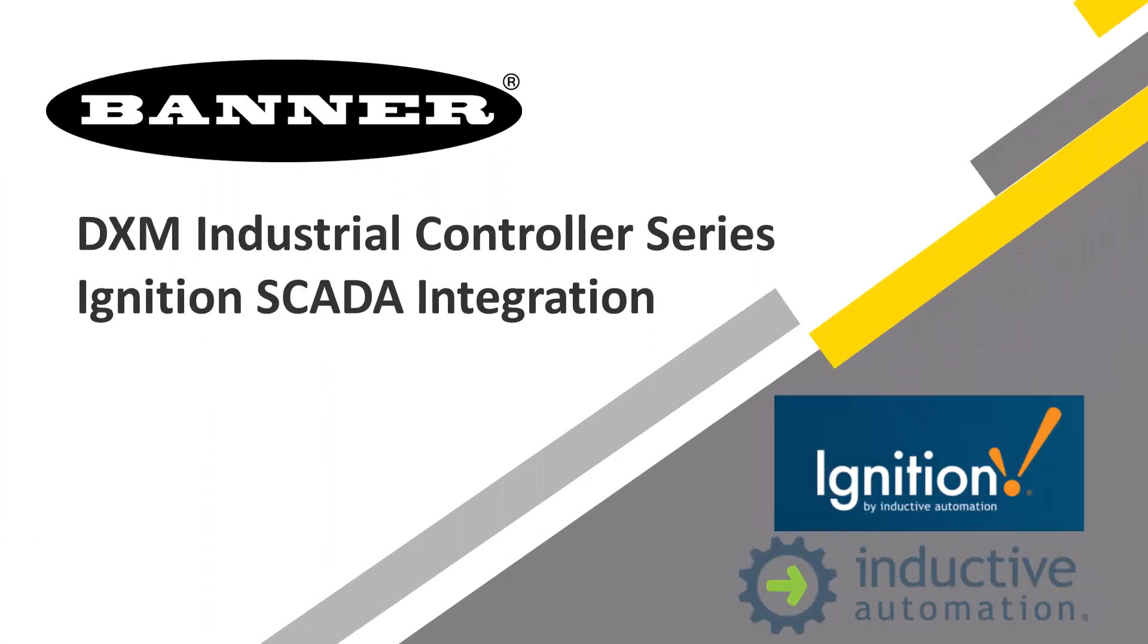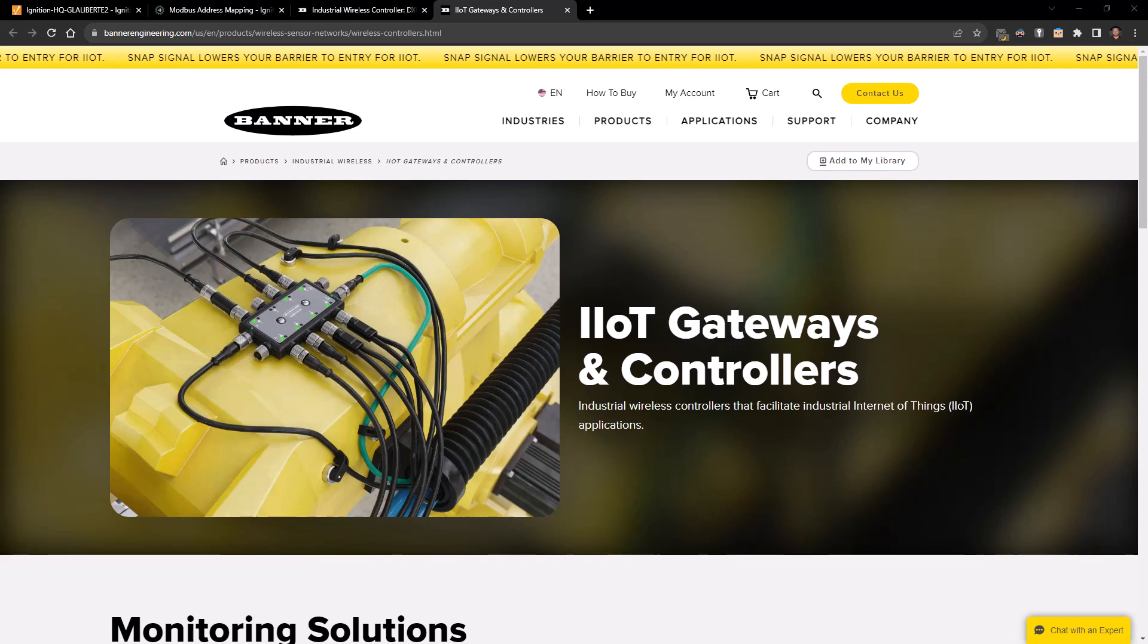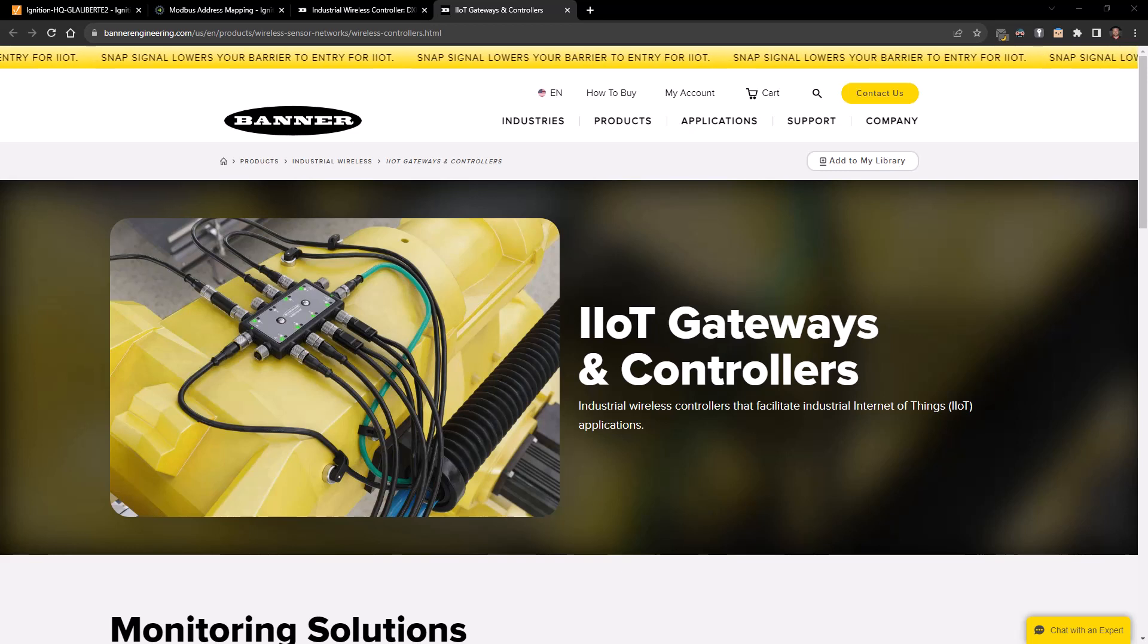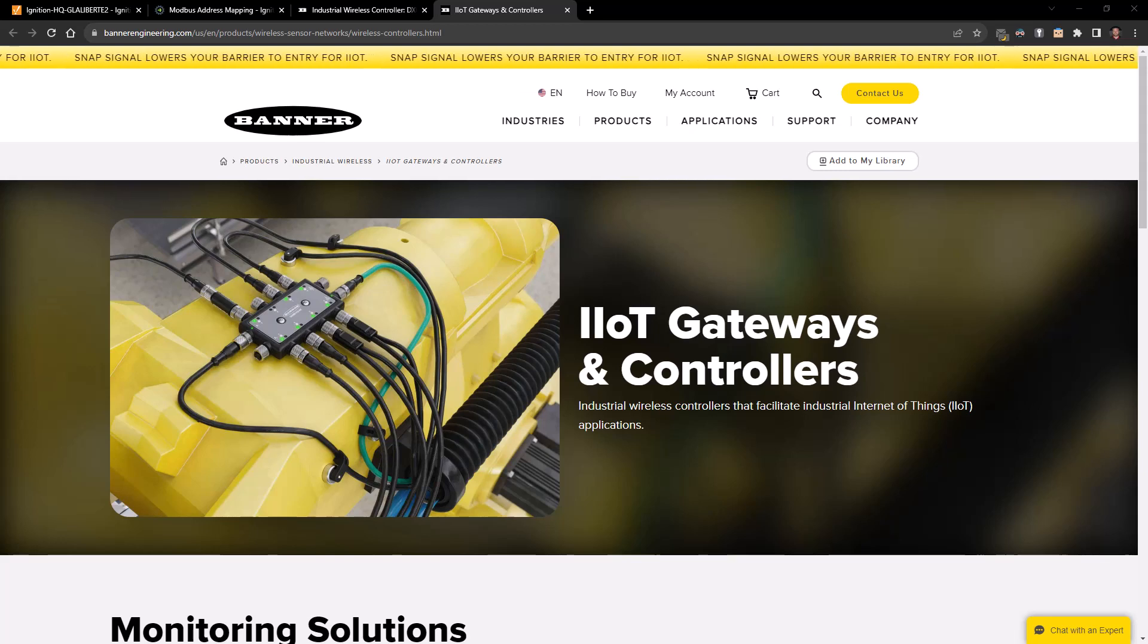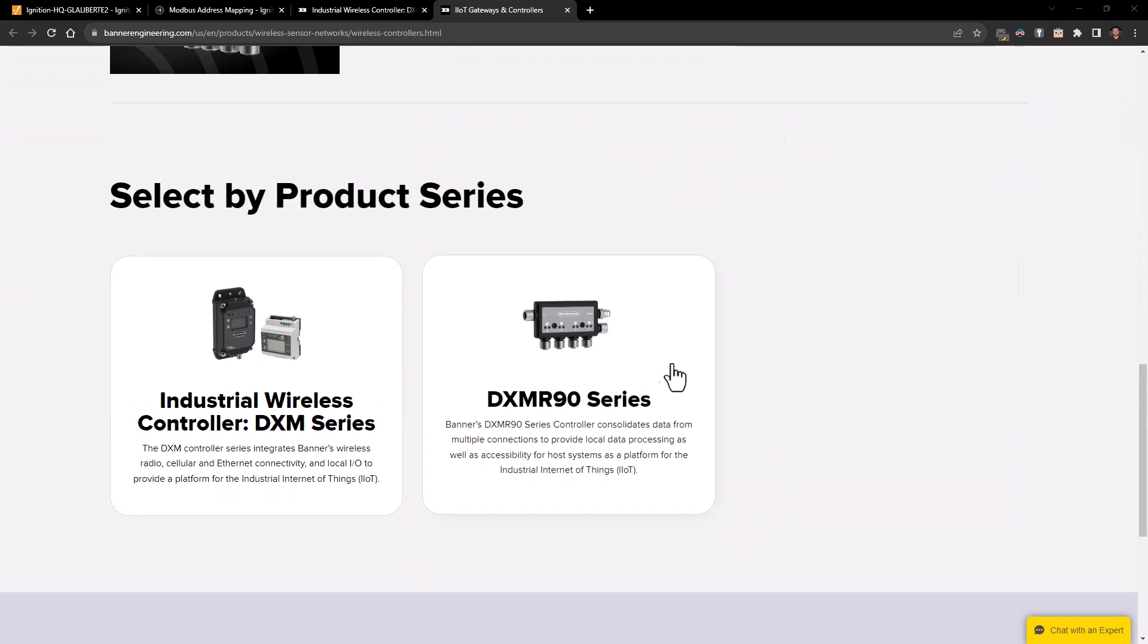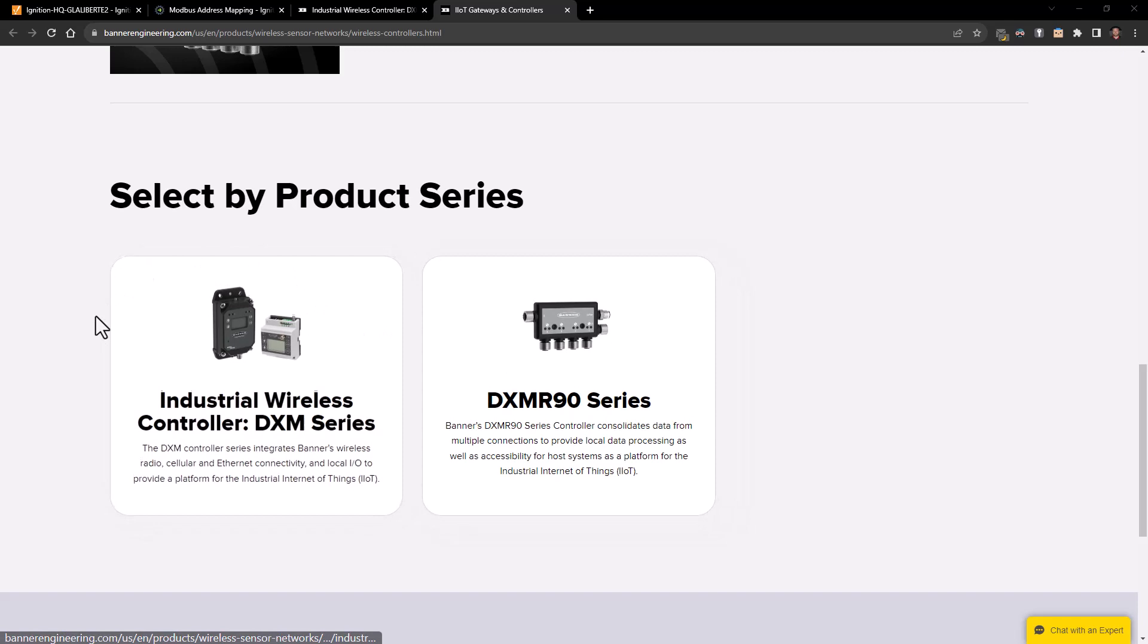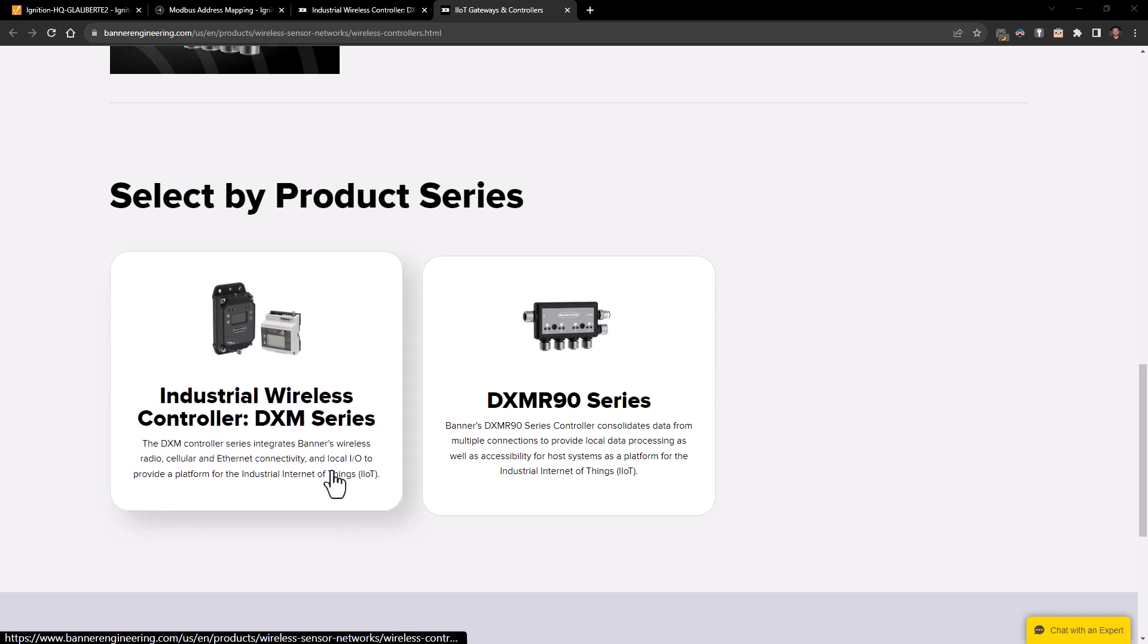Hi and welcome to this quick tutorial on how to connect the Banner DXM Gateway series with the Ignition SCADA software. Today we're going to be covering how to connect the DXM R90 series, but this process will work the same for all other industrial wireless controllers in the DXM series by Banner.